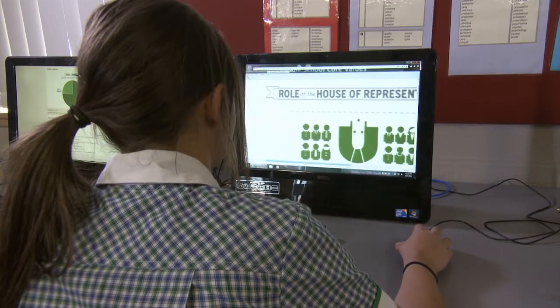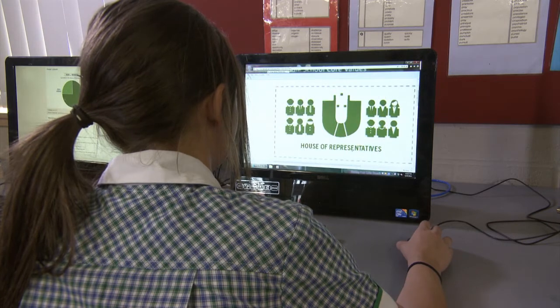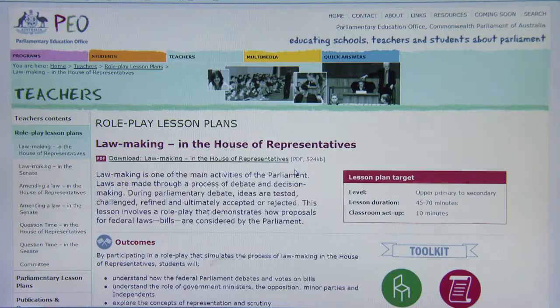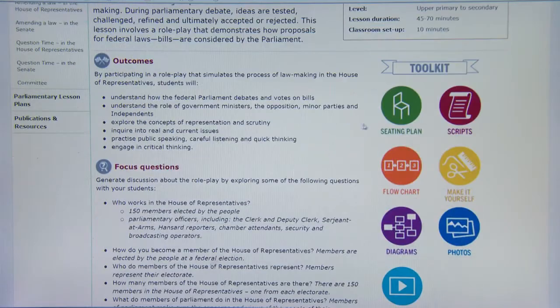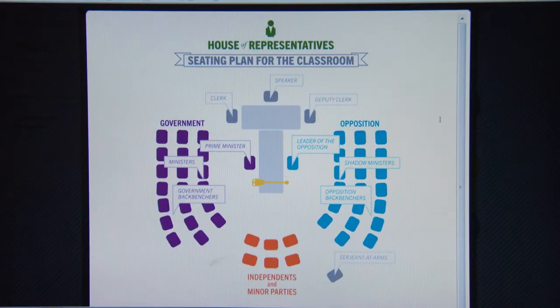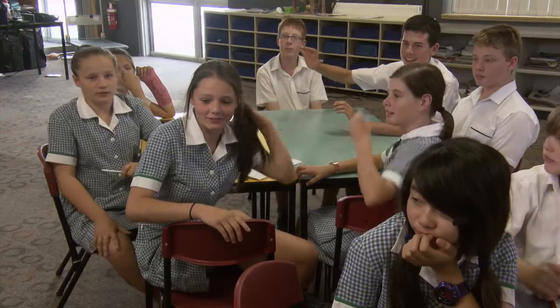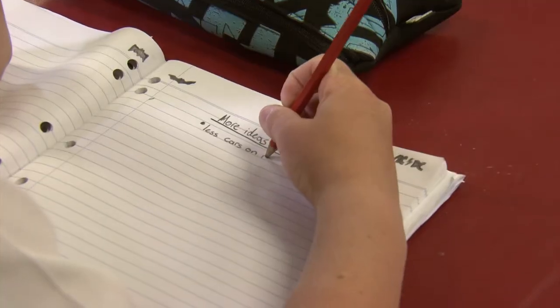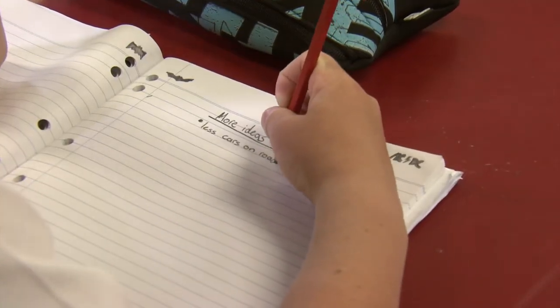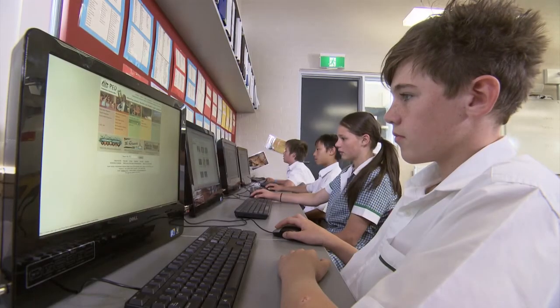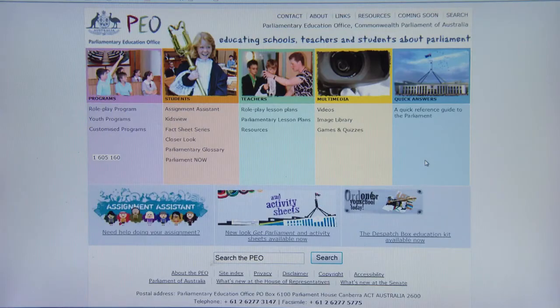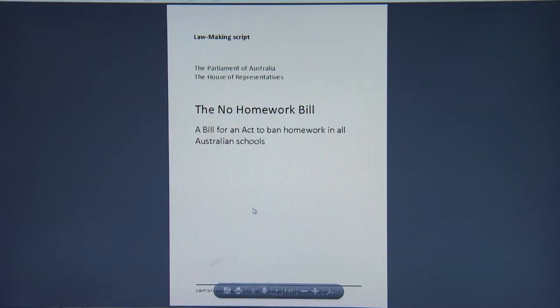To get your class started, try a few preparation activities on the PEO website. This will give your students some idea of how members of the House of Representatives are elected and what work they do. You'll need a bill to debate. The PEO website has suggestions to help you decide on a bill. For our roleplay, the students will be using the No Homework Bill from the PEO website.